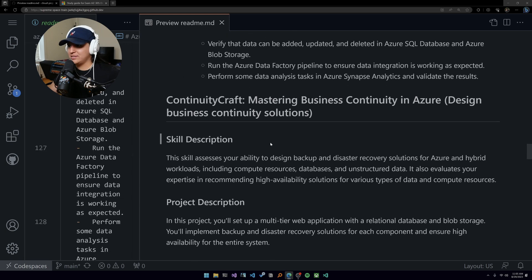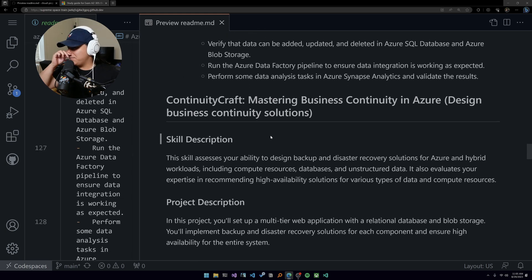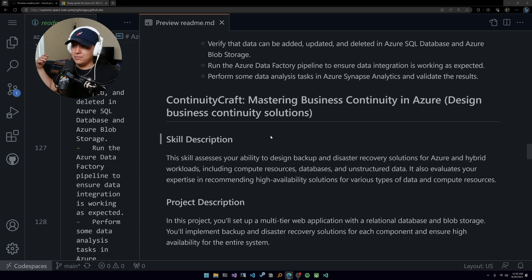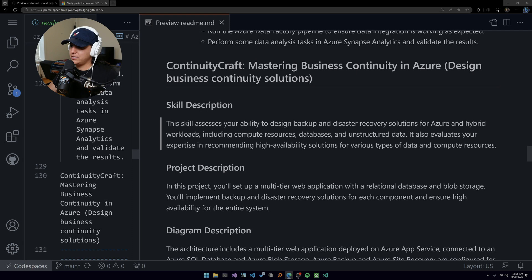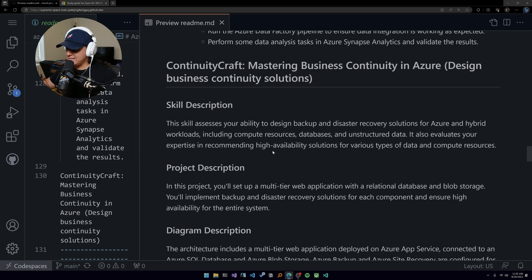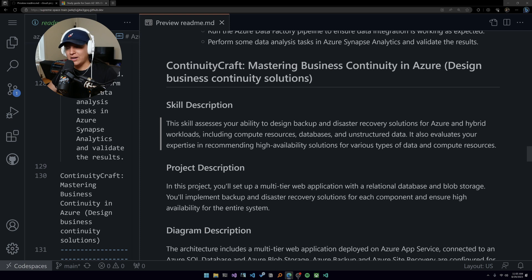Next up we have Continuity Craft: Mastering Business Continuity in Azure. Design business continuity solutions is the skill measured here.